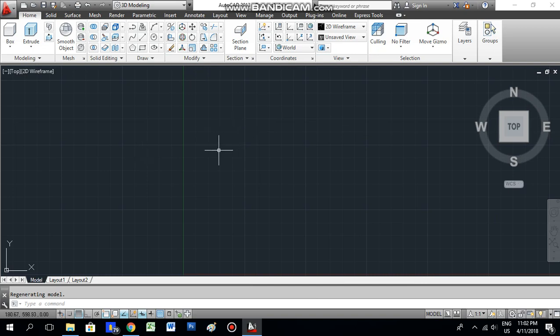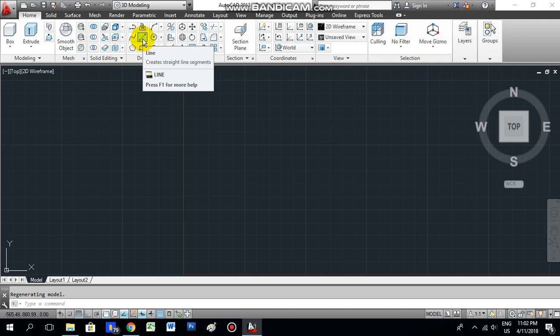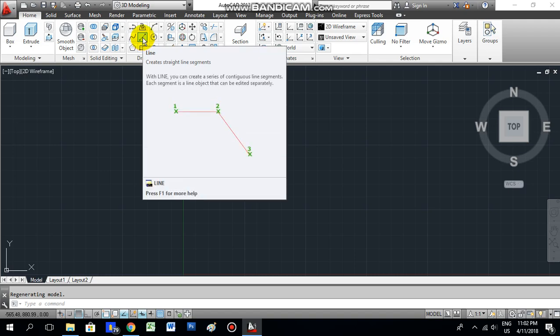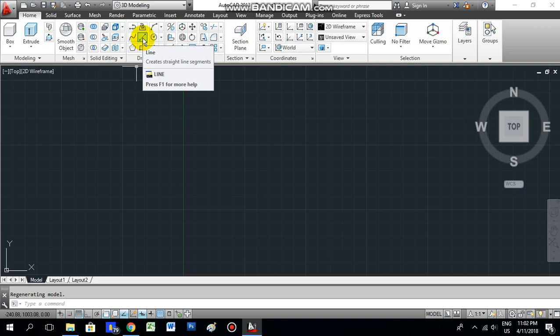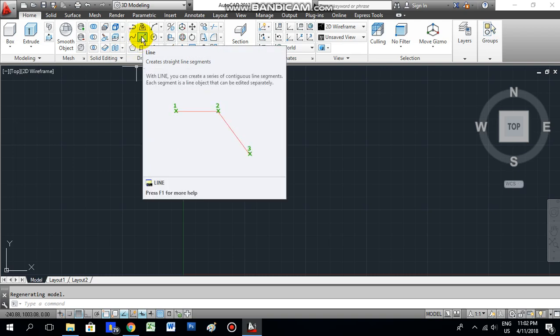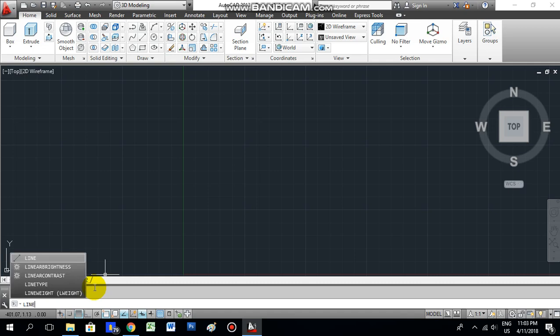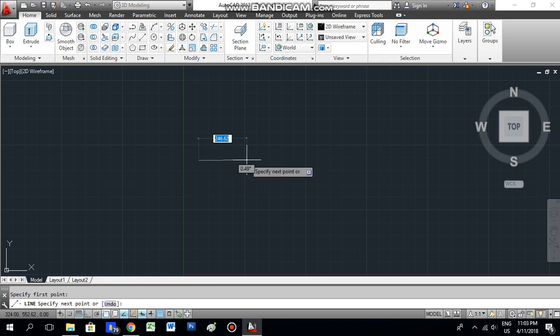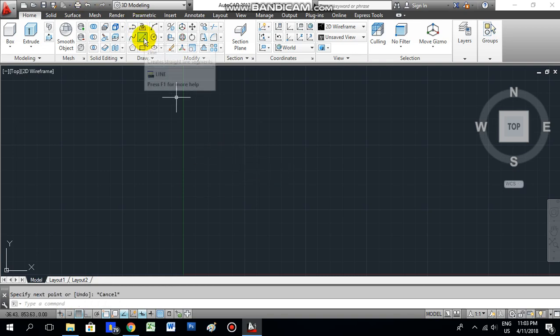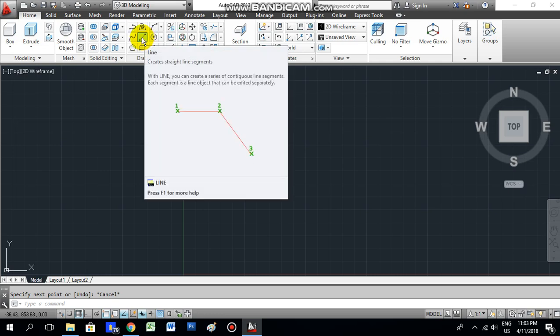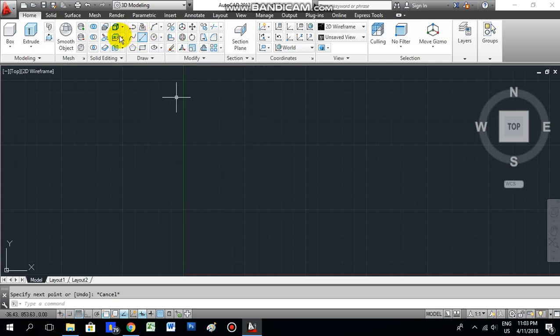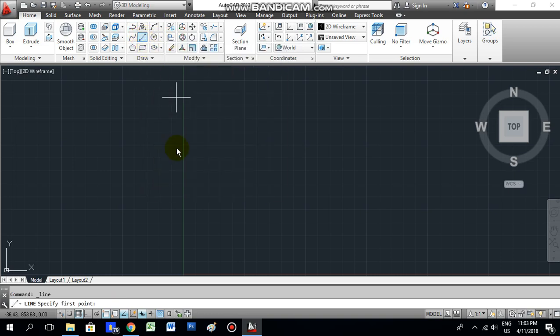For a sample drawing, let's start with the line command. Here you can see 'line' - this is the tool. You can select this from here, otherwise you can type 'line' and press enter. Or you can get it from the toolbar - just click that and you can get it.